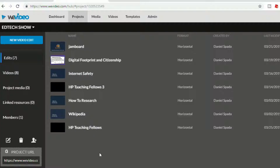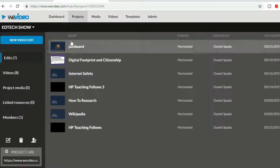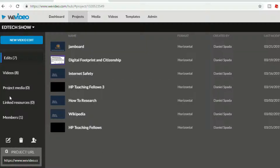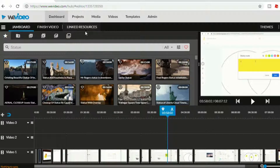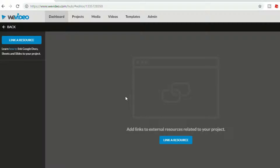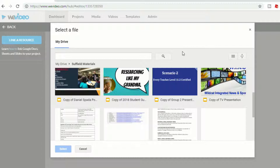There are two different ways that you can access the linked resources. The first way is to go into your projects and then on the left side you'll see it says linked resources. You can click on that and any resources that have been added will be on this screen. The second way is when you're editing a video, at the top you'll see where it says linked resources. You can click on there and it takes you to a similar page, and if you click on link a resource it will take you into your Google Drive.